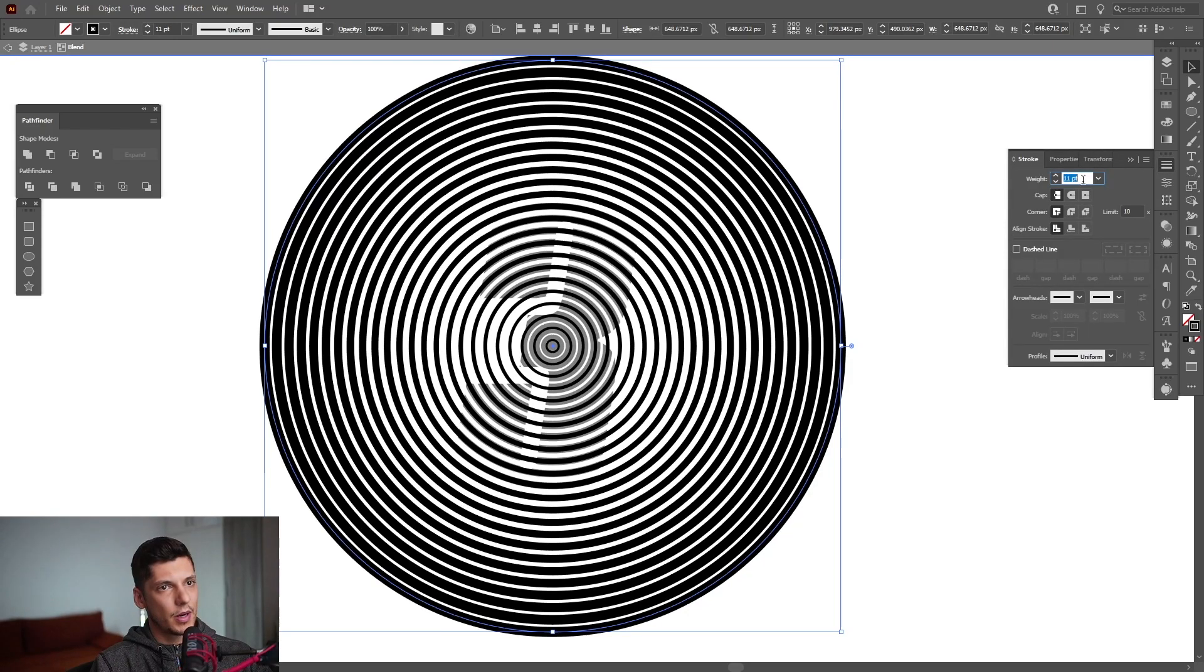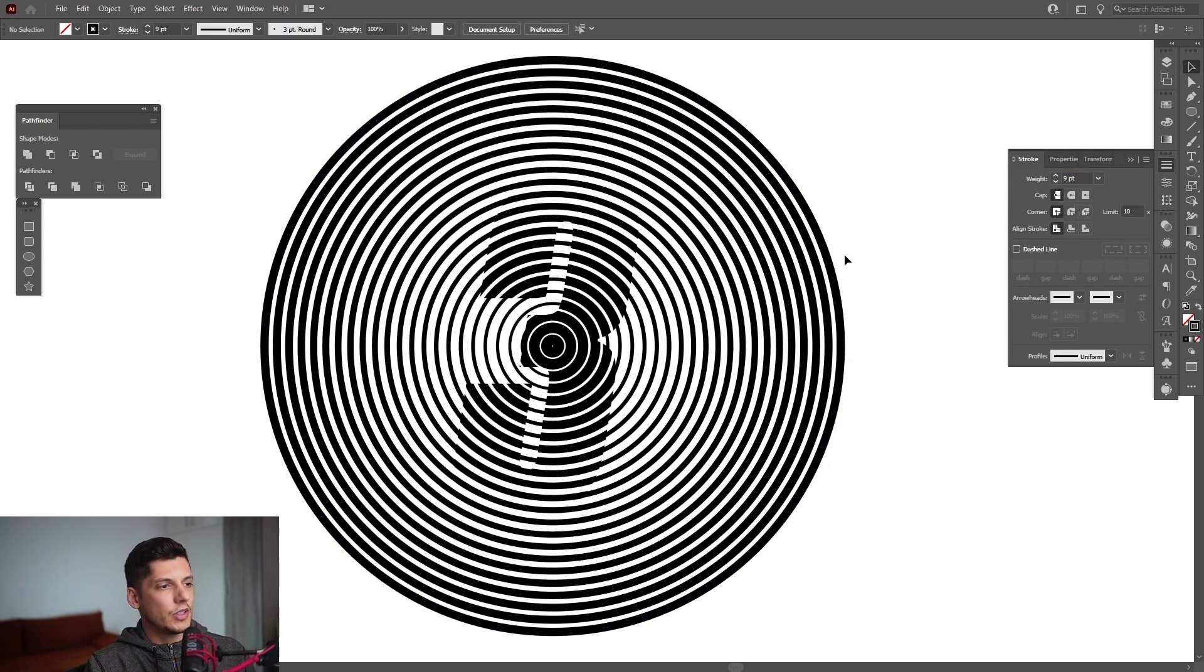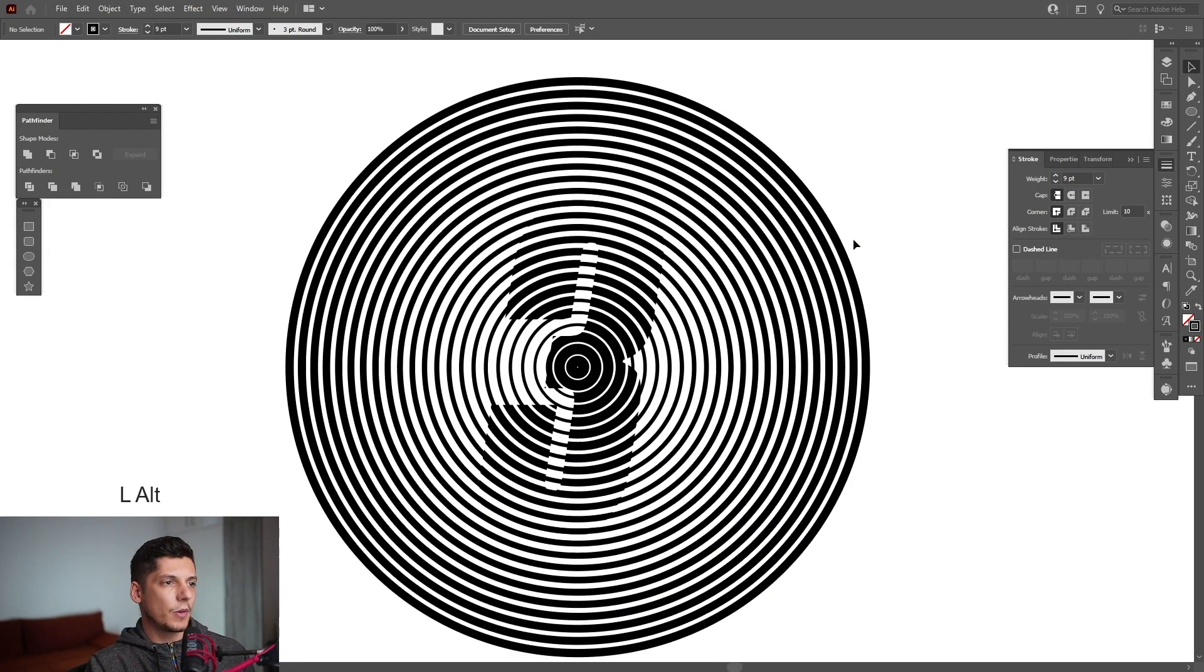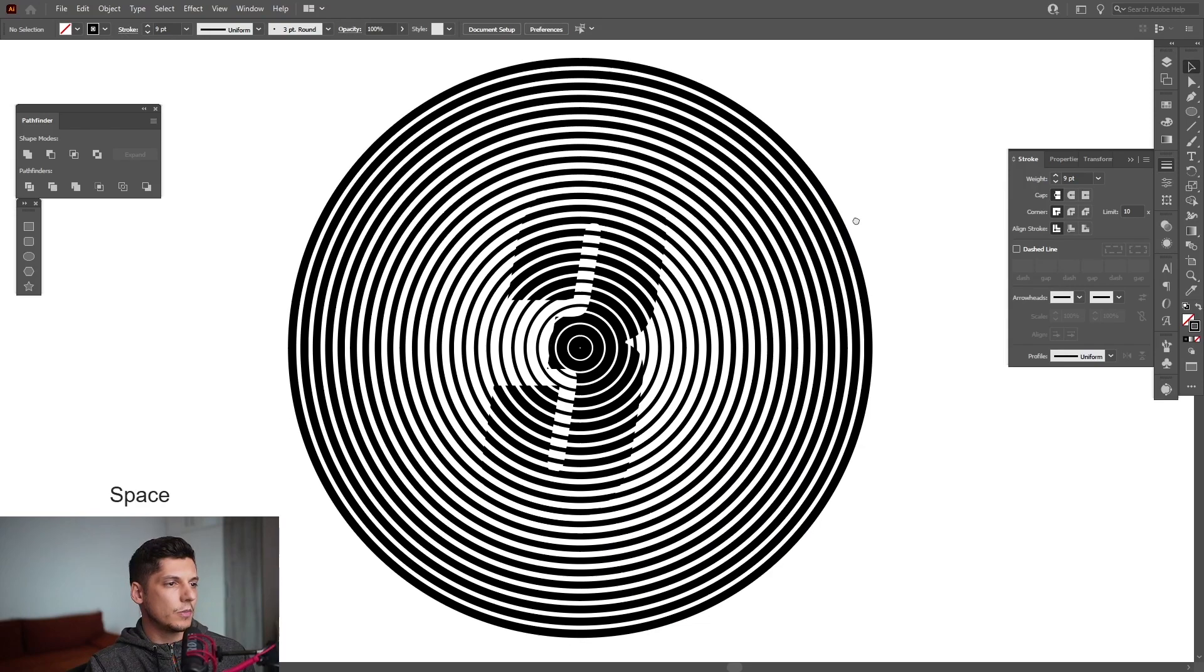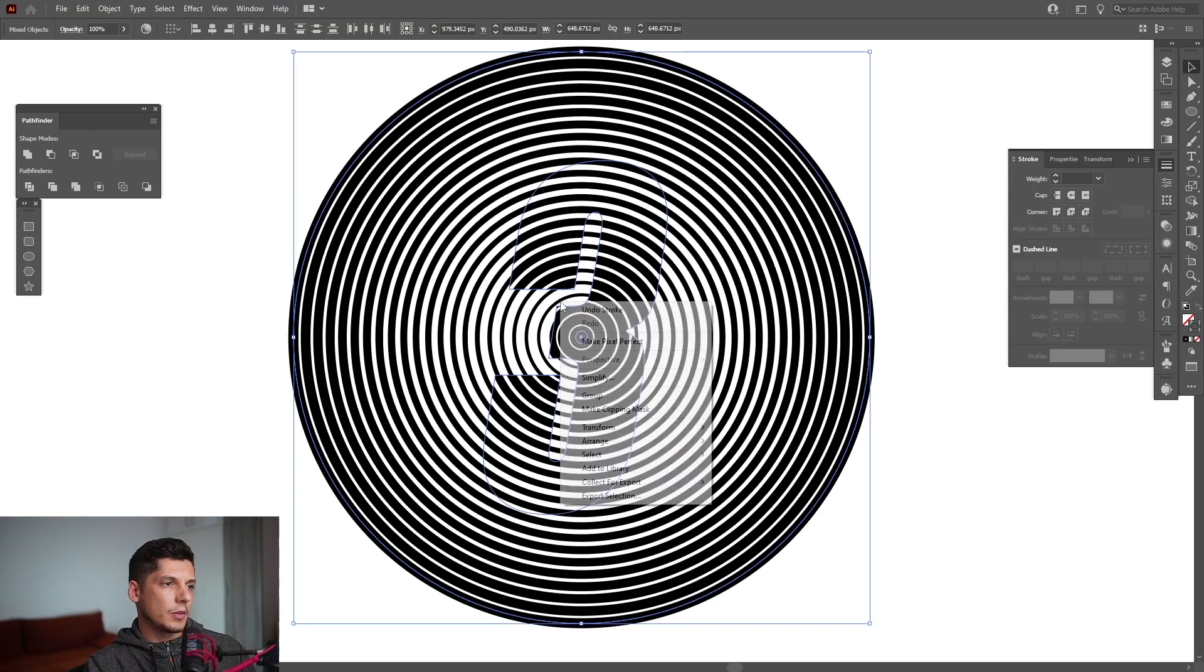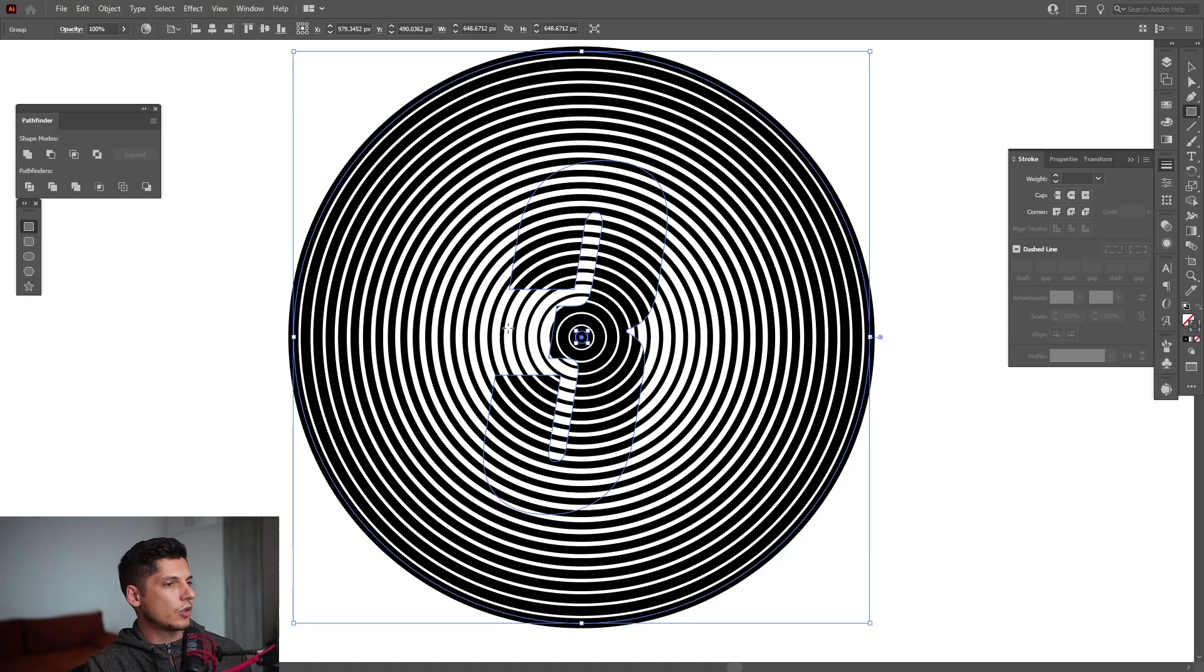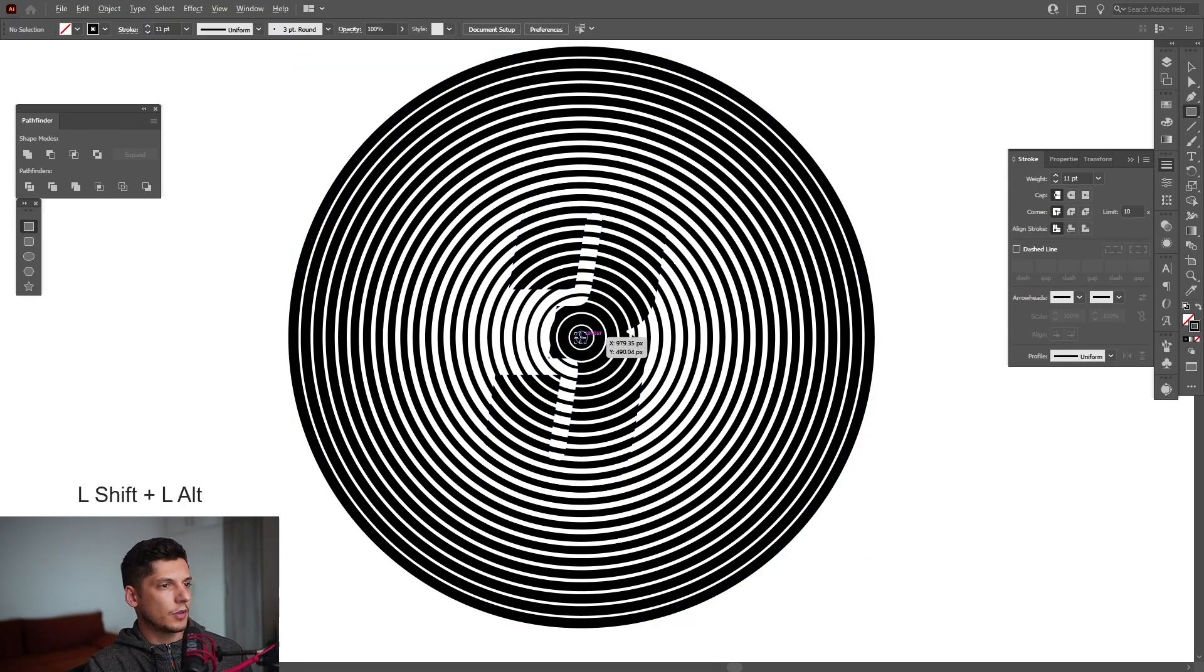So I release it and number 3 is going to be more visible. You can select them all, right click, group. Select a square, put it to the center.